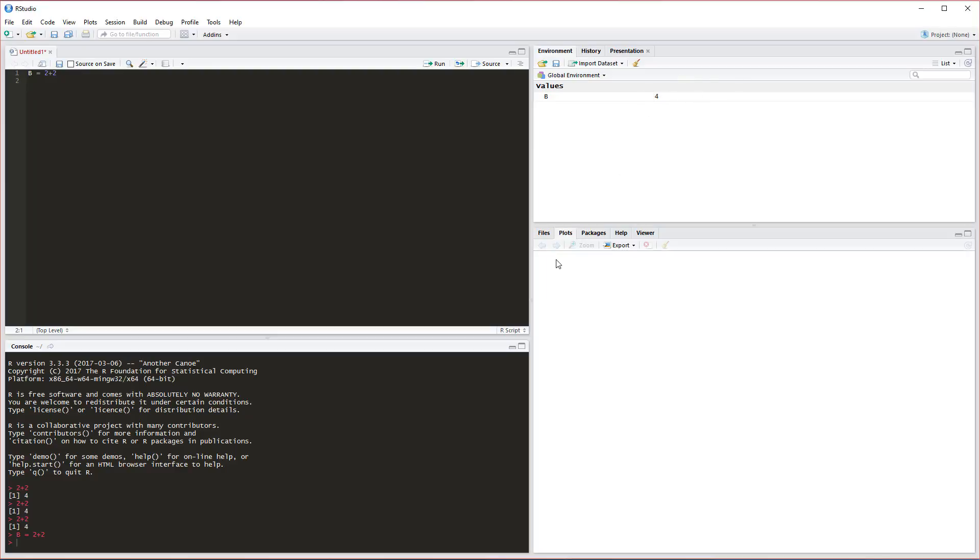When we get more complex than 2 plus 2, we'll see it over here. Down here is where we'll see our plots. Once we actually start plotting things, we'll be able to look at the graphics in this box down here. That pretty much sums up the layout here.